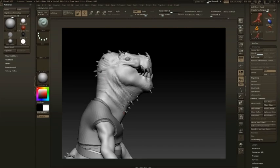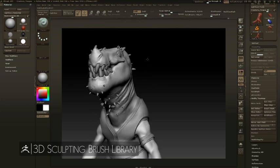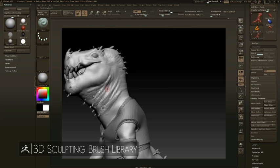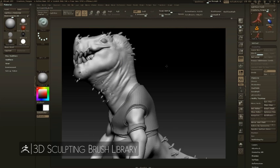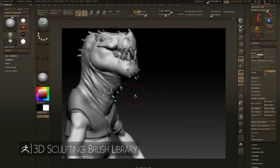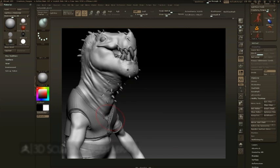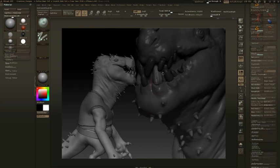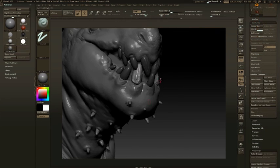ZBrush makes it easy to experiment with its huge library of 3D sculpting brushes, giving you the tools to work quickly in a production pipeline while at the same time making it easy to create your own custom brushes with a wide range of settings.